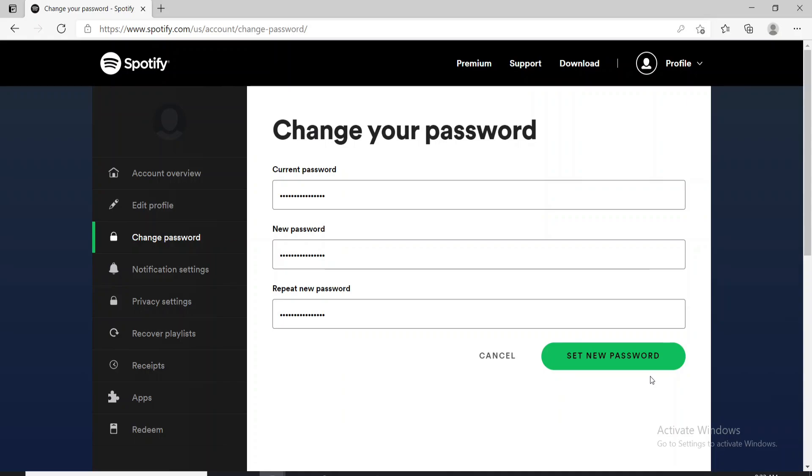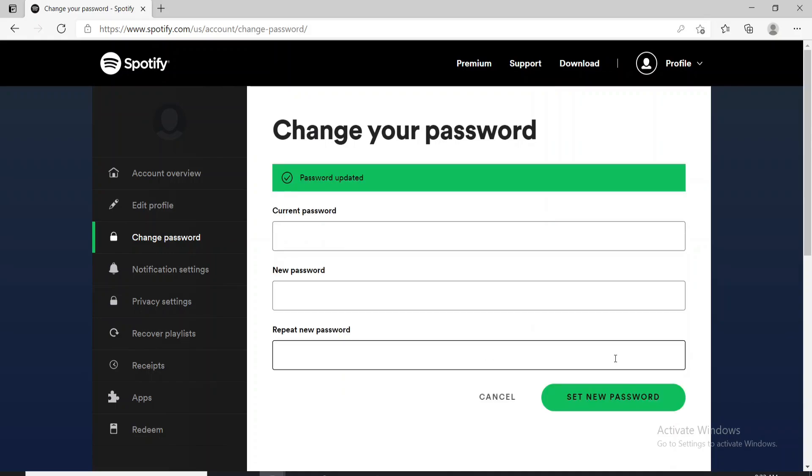After you're done, click on set new password and your password has been updated. Next time you log into your account, remember that you recently changed your password.